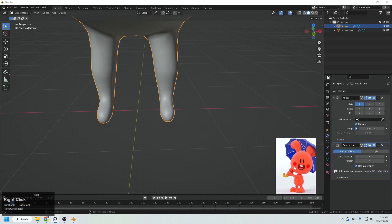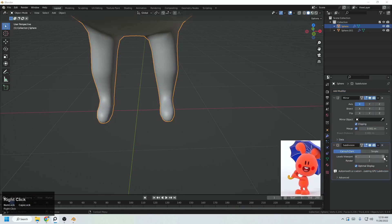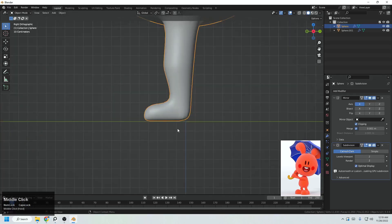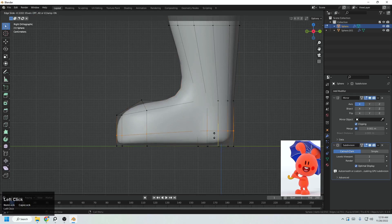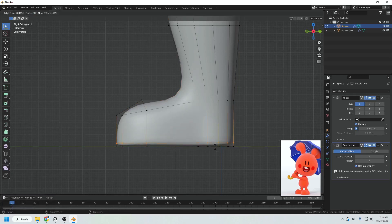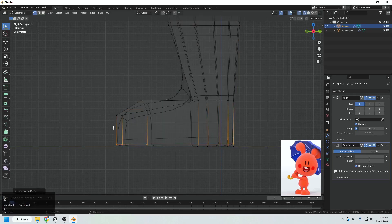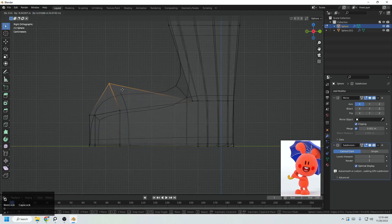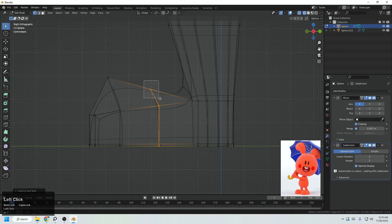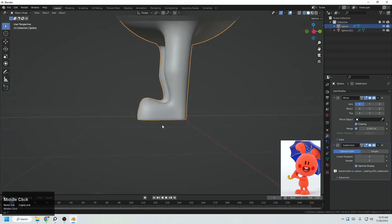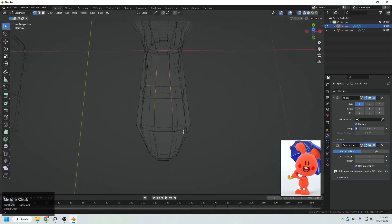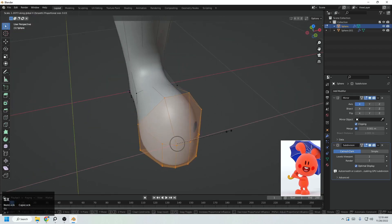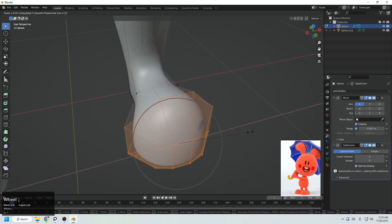Now it's time to add the Subdivision Surface modifier to finalize the shape. Adding subdivision with level 2. A lot of things need adjustment: Ctrl R to add a loop here, move this surface to the front, this surface to the top, add a loop here. Then select all of these, turn on proportional editing and scale.